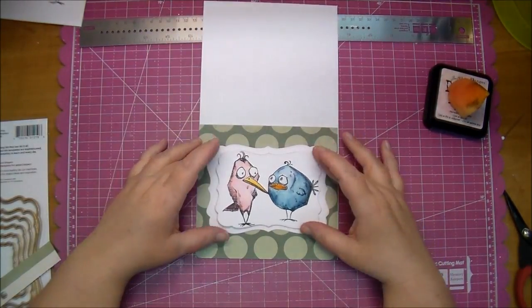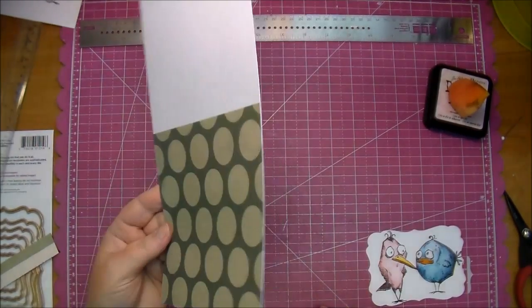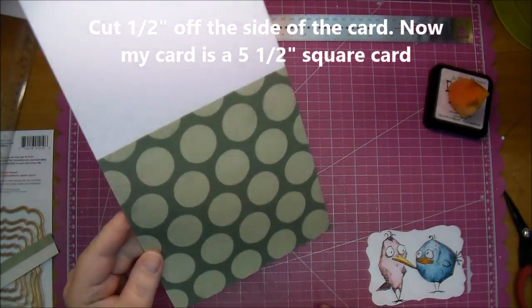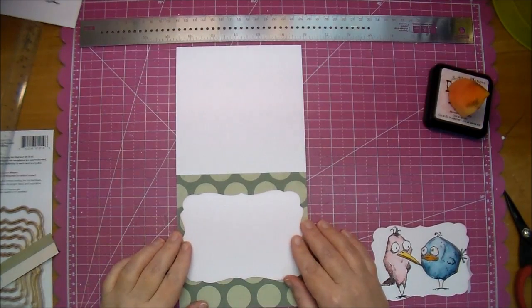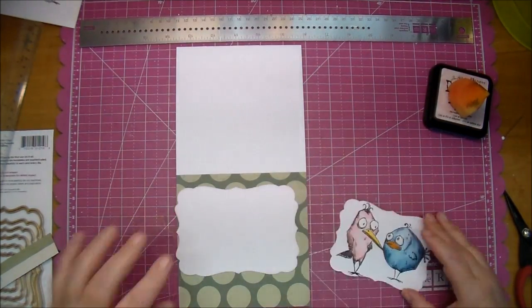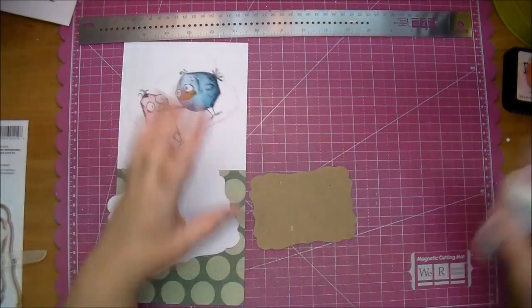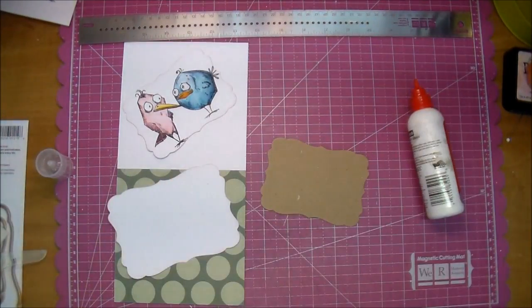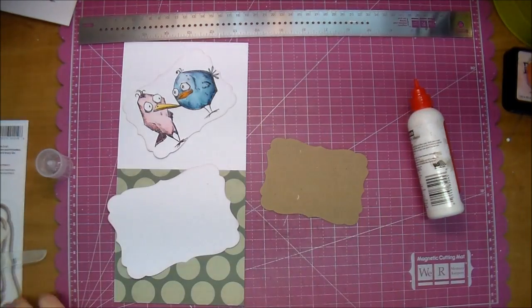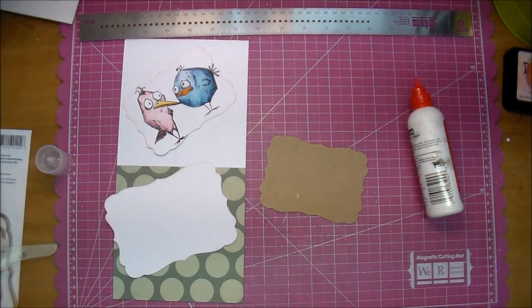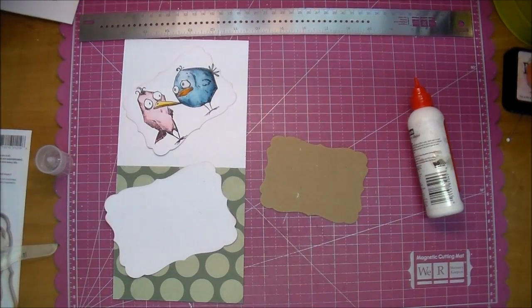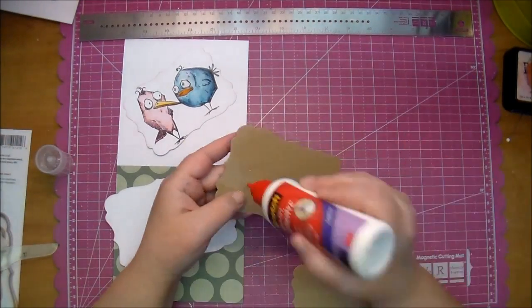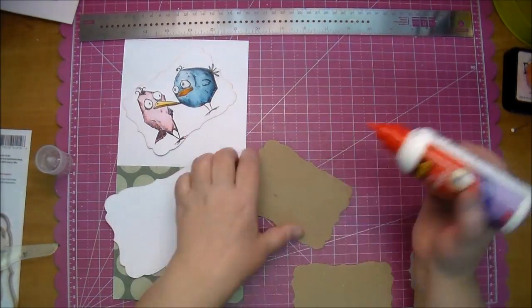Here's where I'm showing you I cut a half inch off, so it ends up leaving me a five and a half inch squared card. I do decide that I want to pop up that image, so I cut out two pieces of a light to medium weight chipboard using the same size die, and that way it gives me a perfect mat behind my image to lift it off the paper slightly.